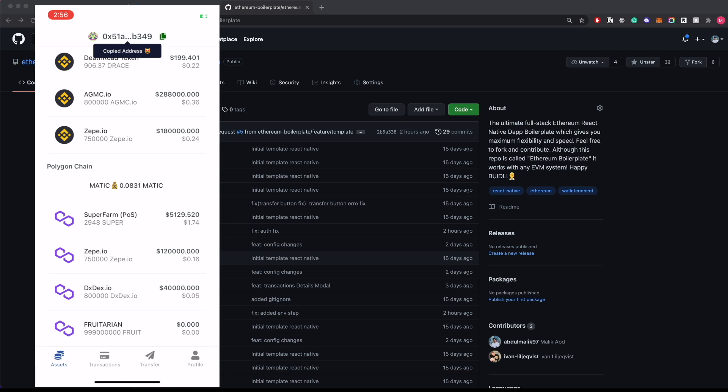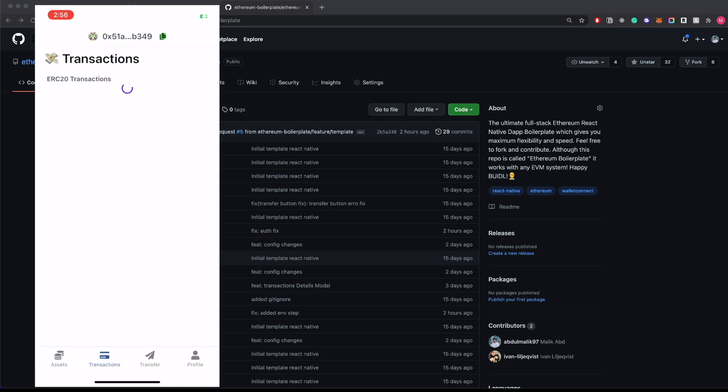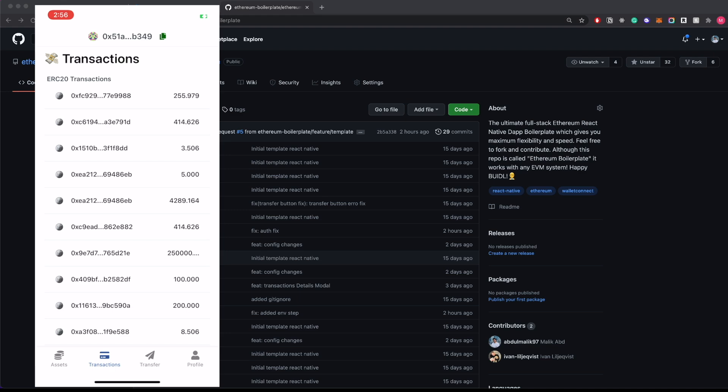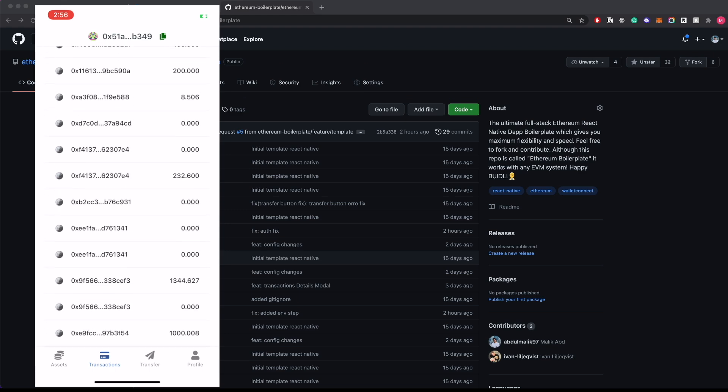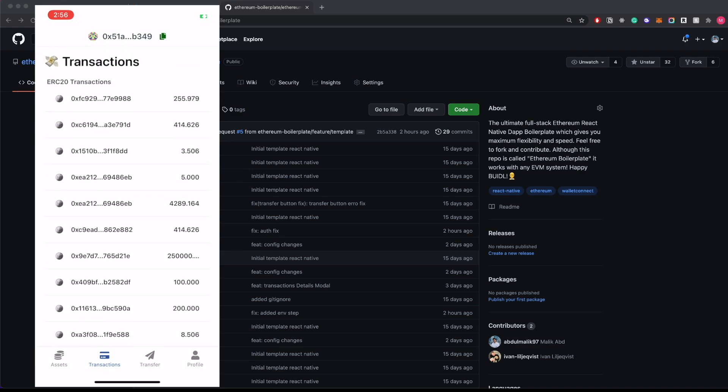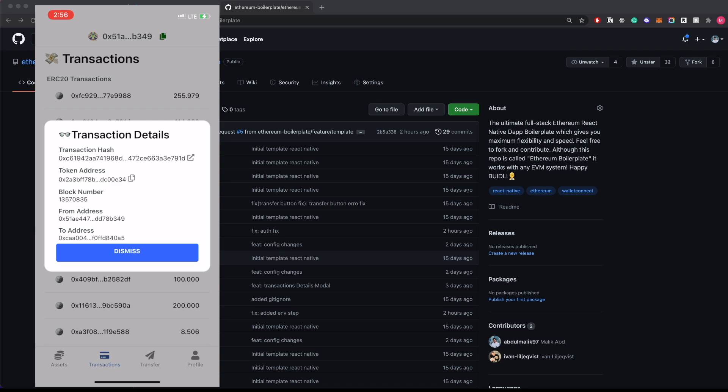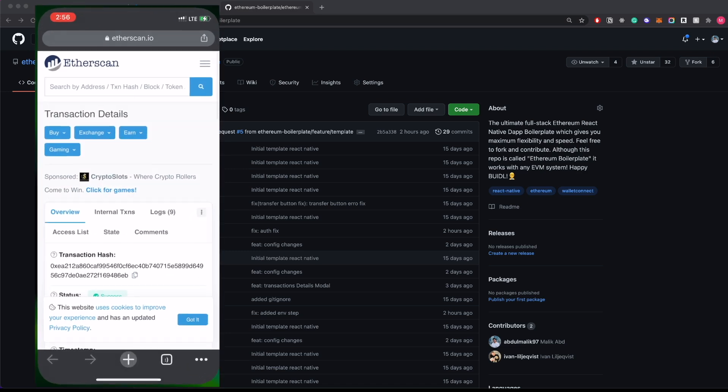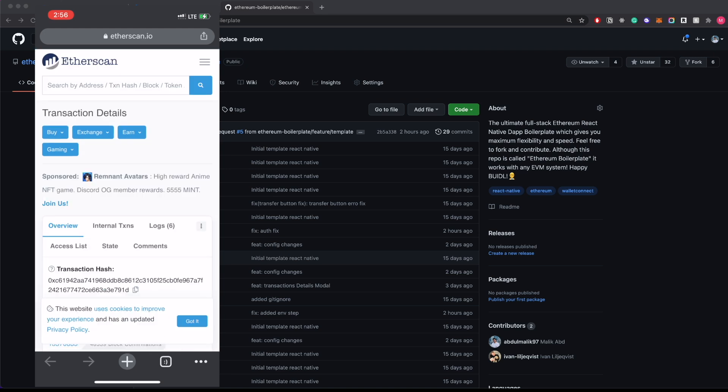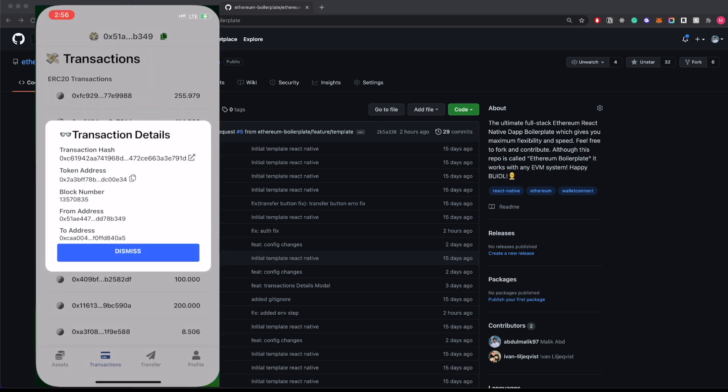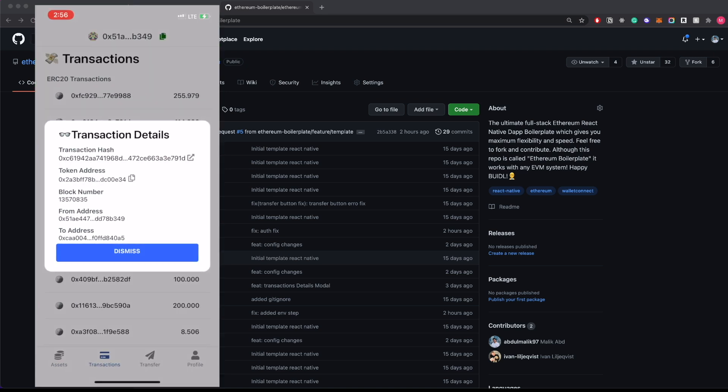We have a transaction screen where we can see all the ERC-20 transactions of this particular address. If you click on any of these, you can see all the details right away. If you click on the transaction hash, it will lead you to Etherscan, and you can also copy the token address.